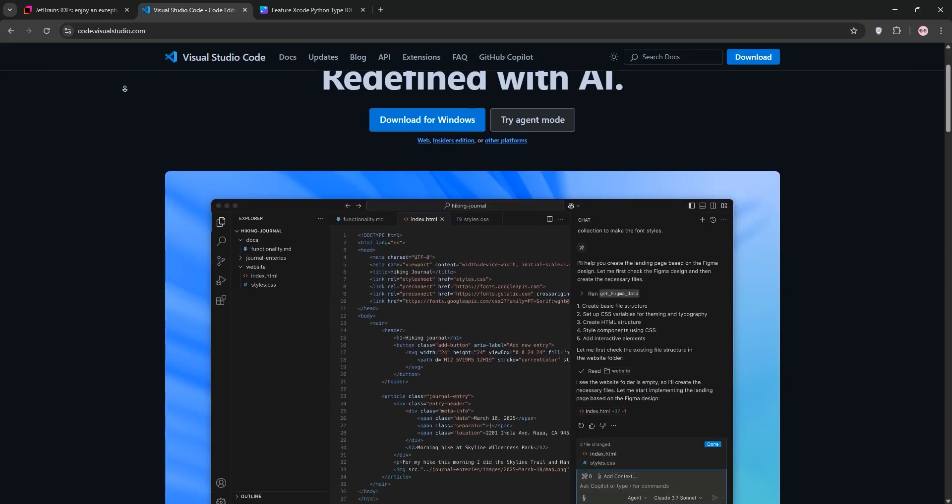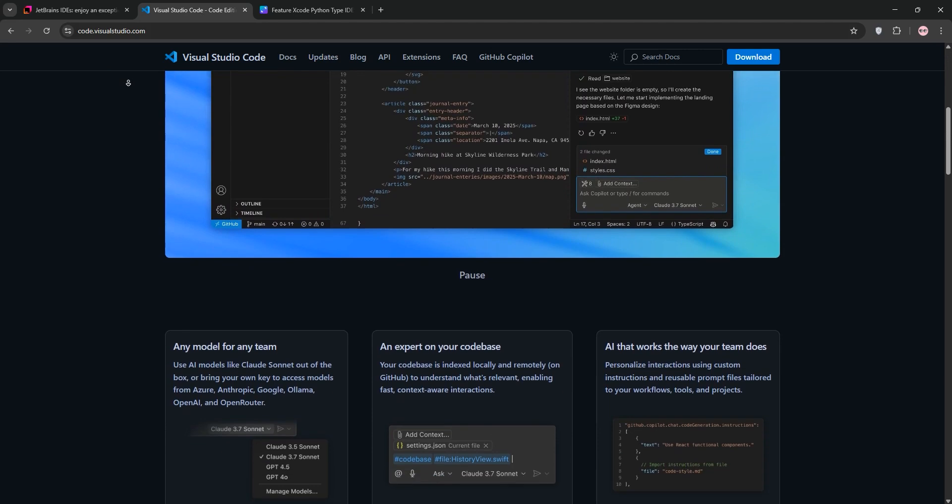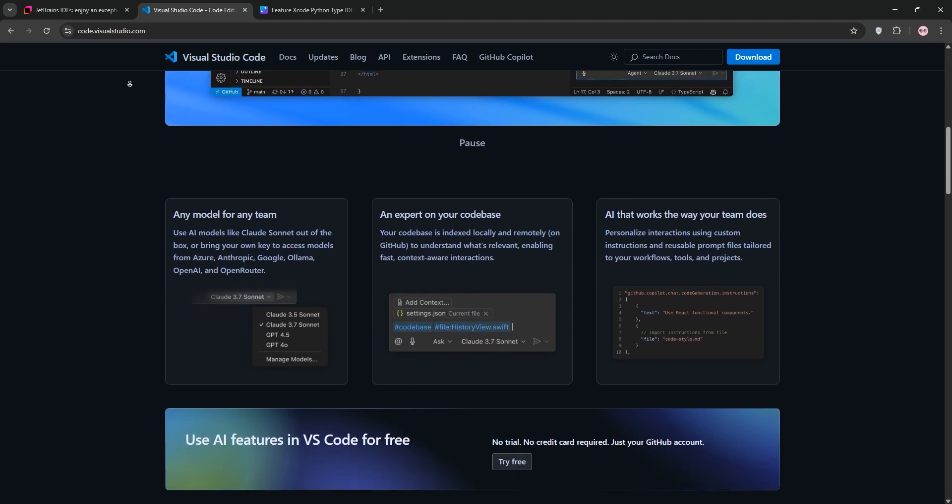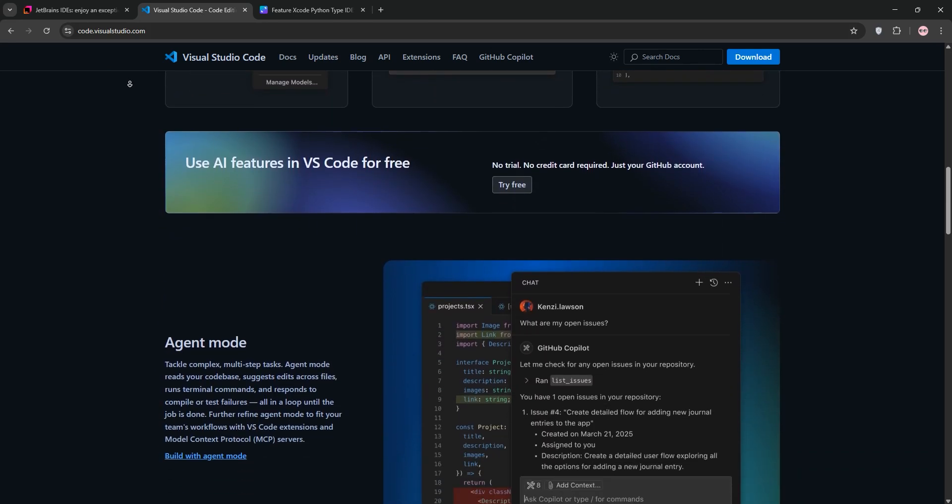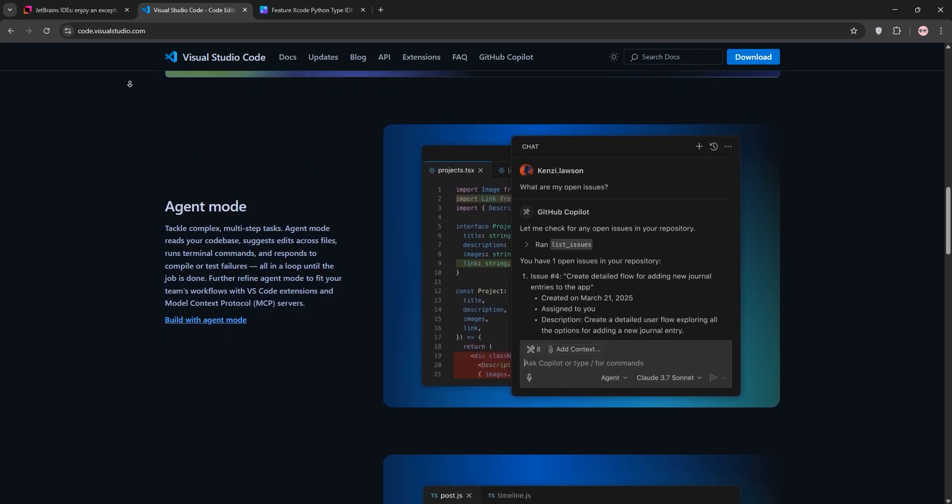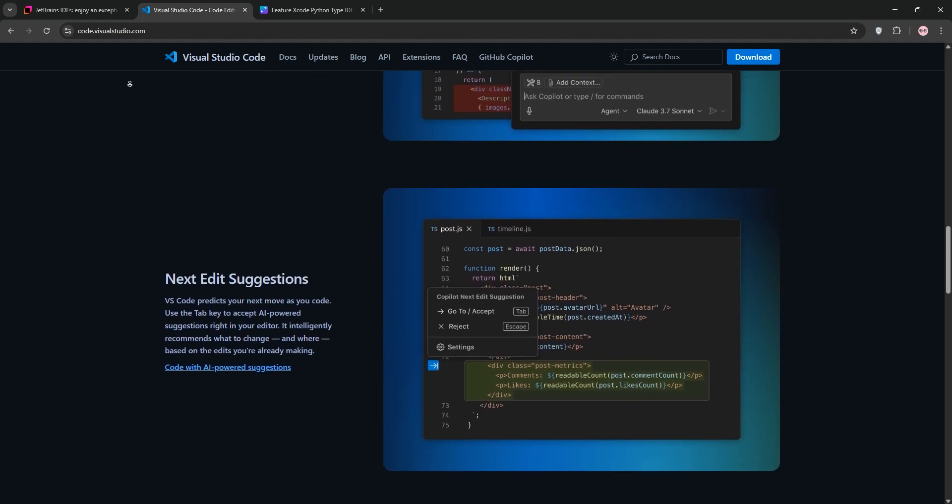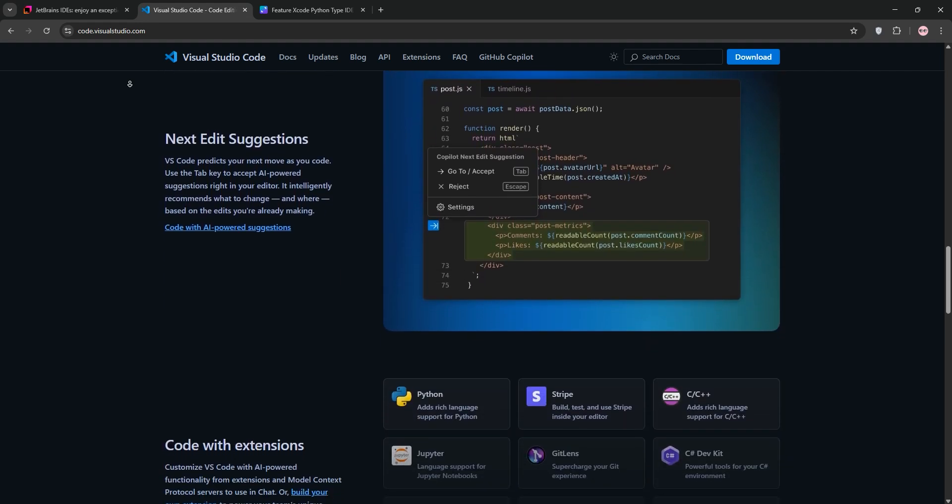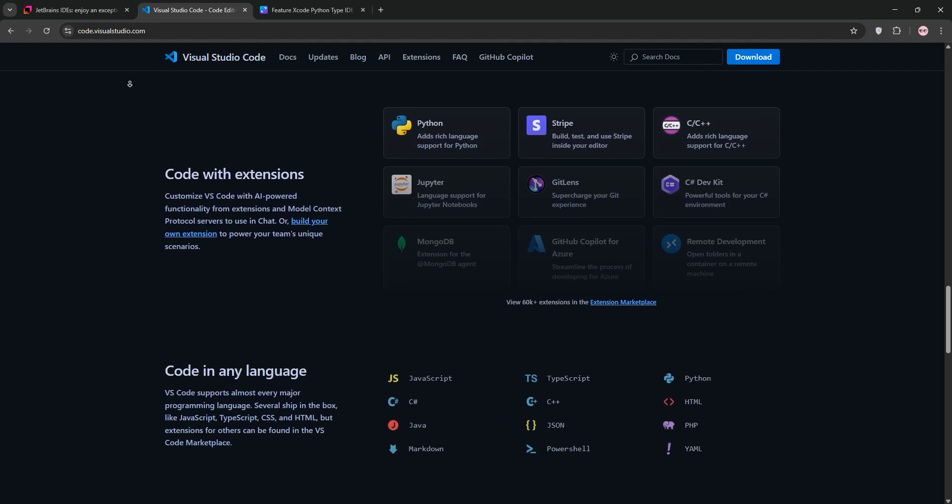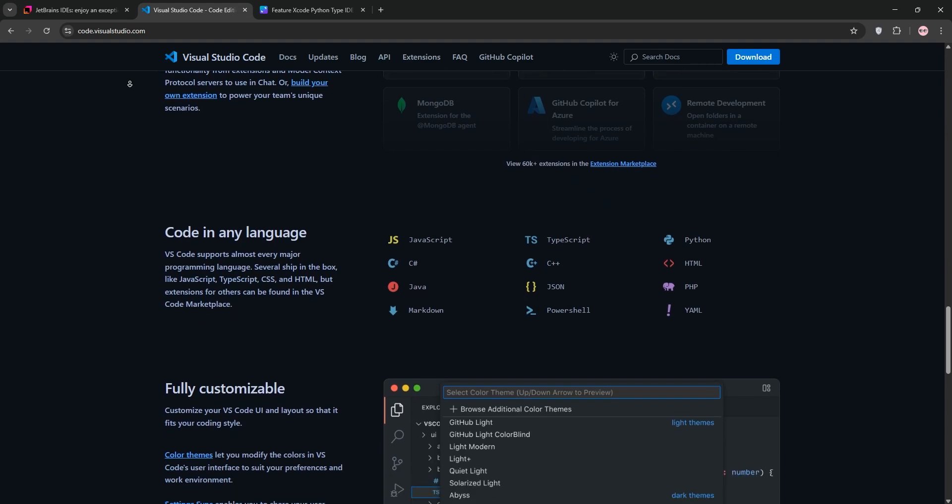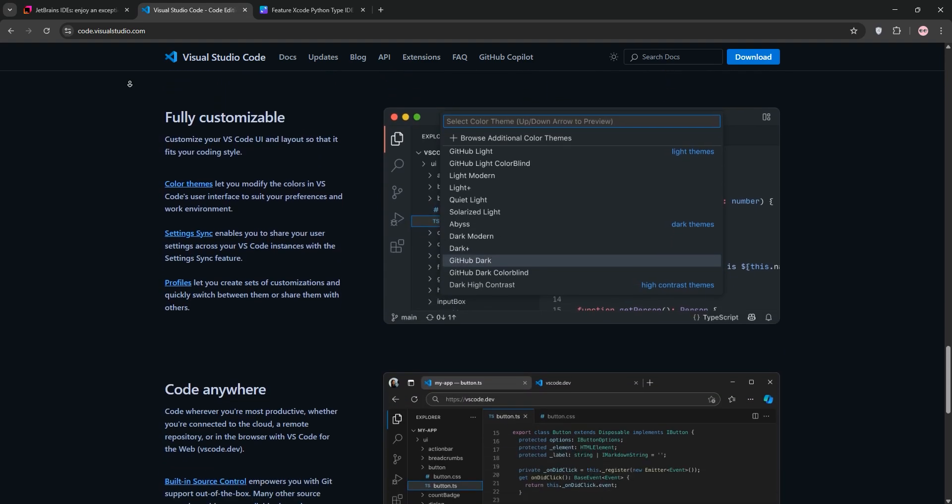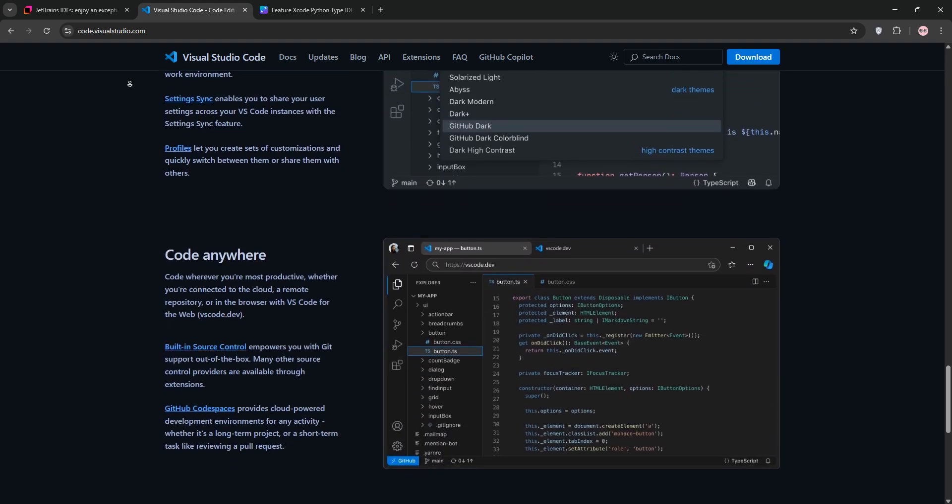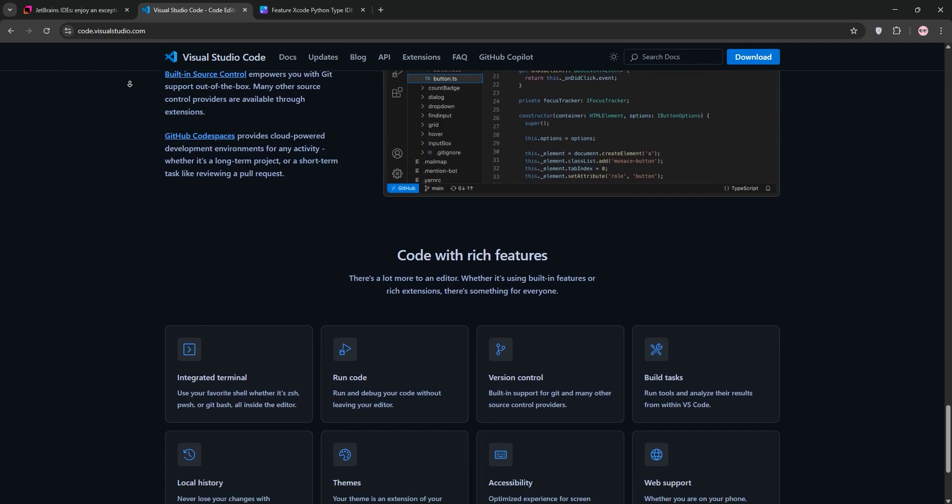Visual Studio Code is a lightweight open-source code editor by Microsoft. It's super customizable with thousands of extensions for any language or framework, from Python to PHP. It's fast, free, and supports features like LiveShare for collaboration and built-in Git integration. The catch? You might need to configure extensions to match JetBrains' depth, which can take time.